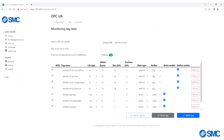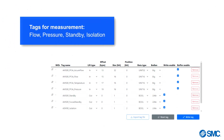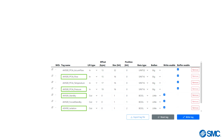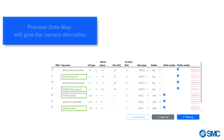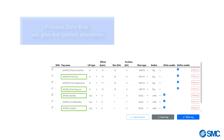In this example, we are going to select the following tags for measurement: flow, pressure, standby, and isolation. We will refer to the process data map in the operation manual for the correct allocation.